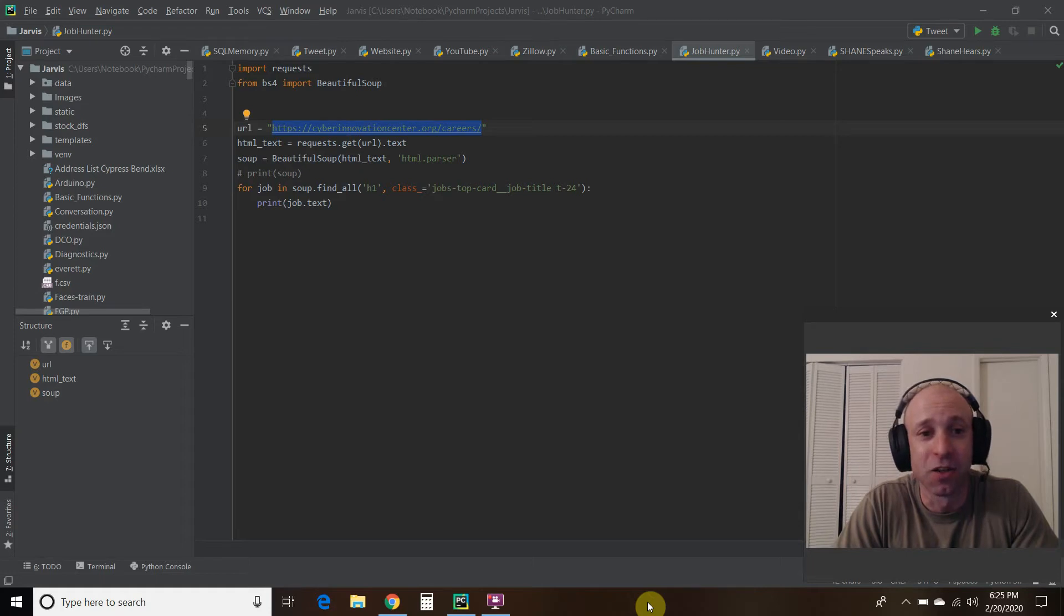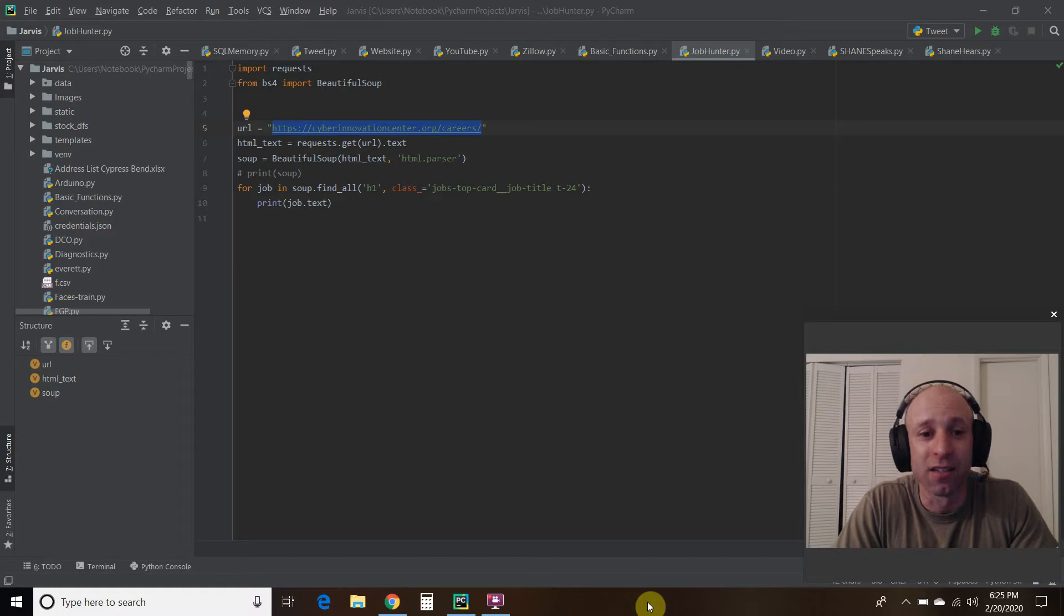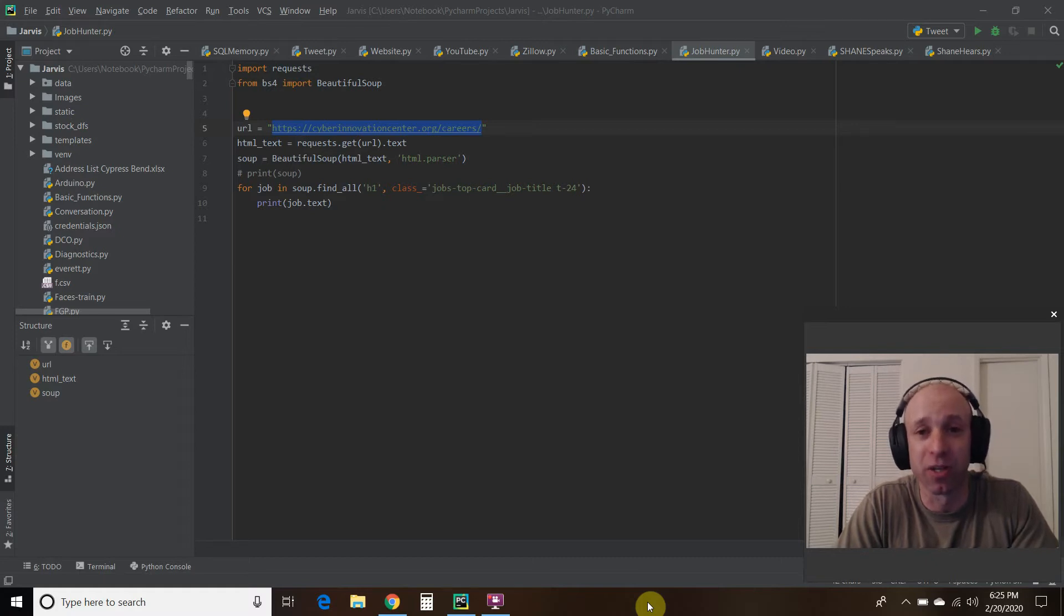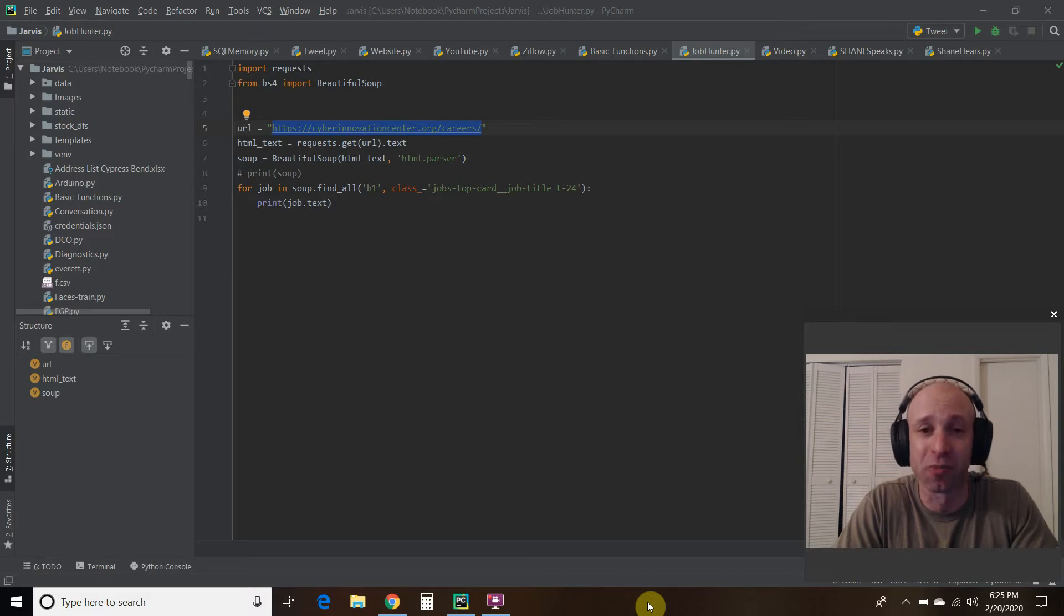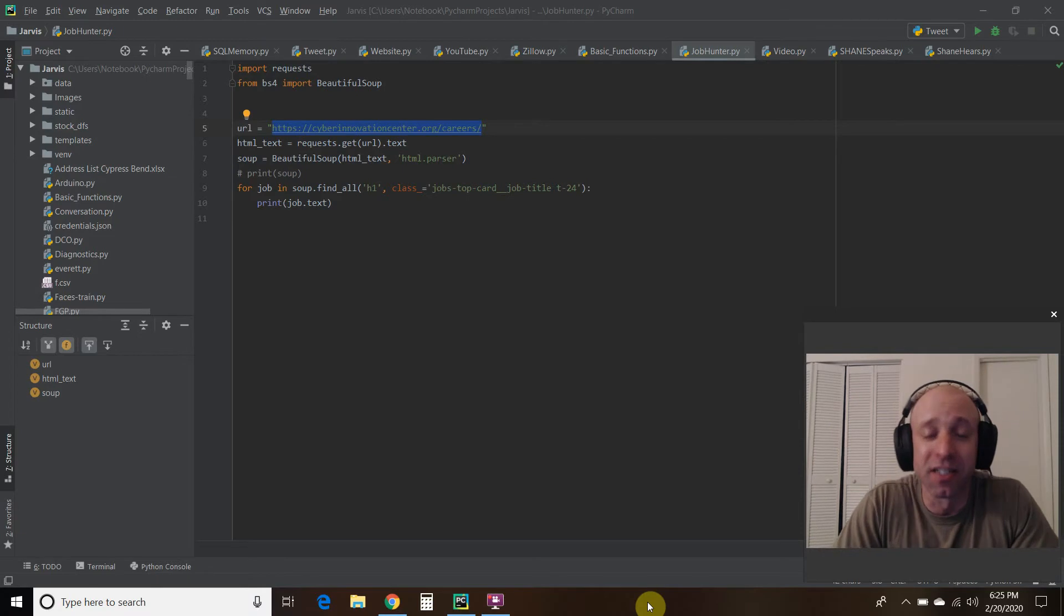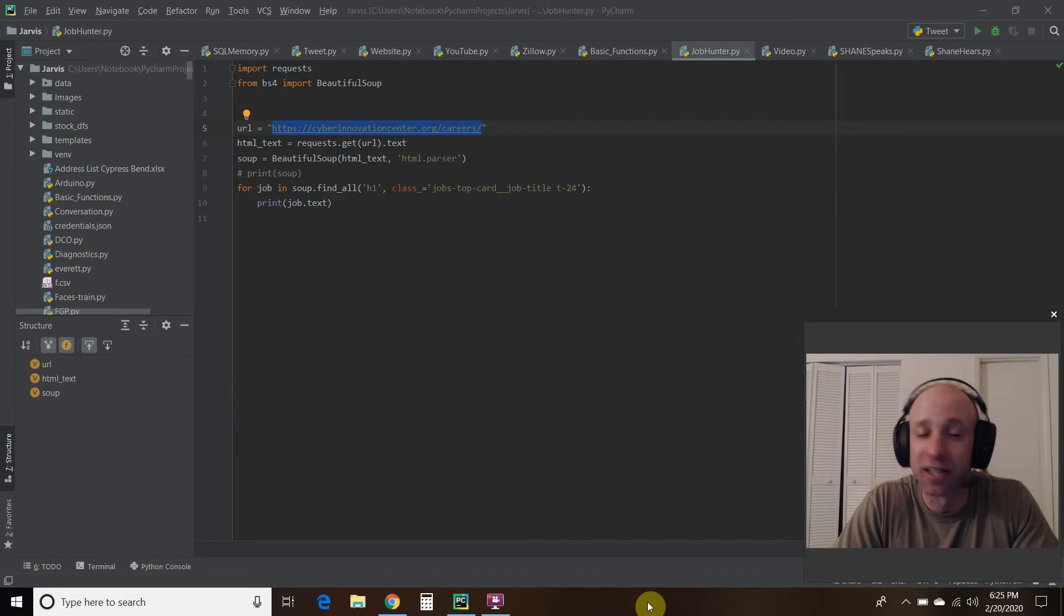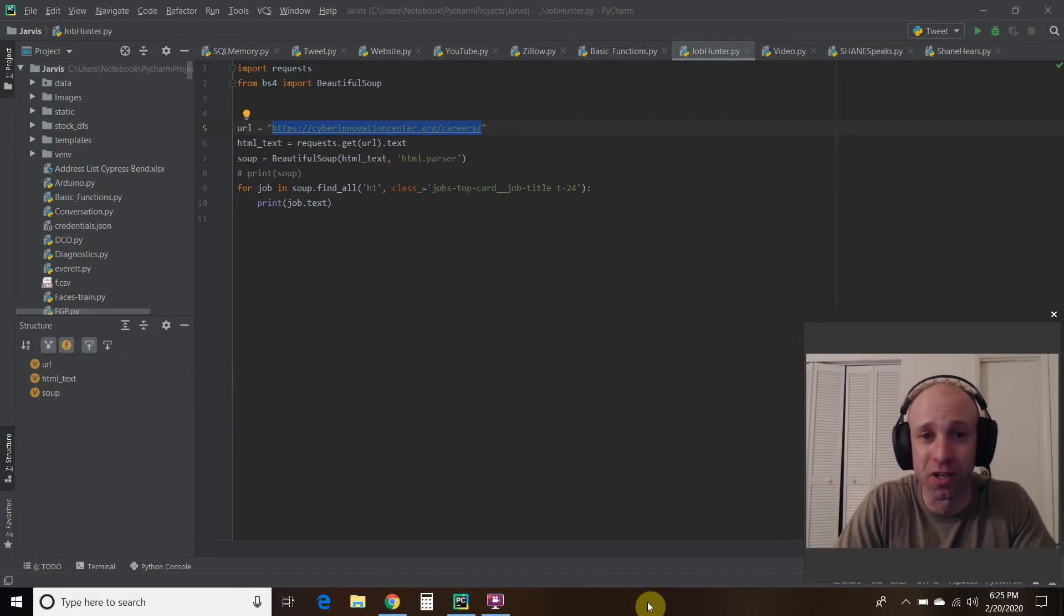There's a joke in programming that says, why spend 25 seconds doing something when you can spend hours programming a program to do it for you. And so it's very simple to go to a website and find some open jobs. But I would like to have a program to do it for me.